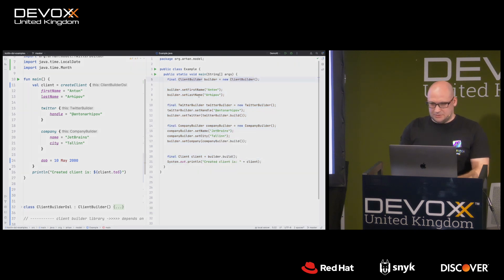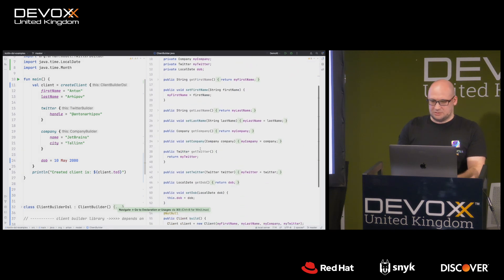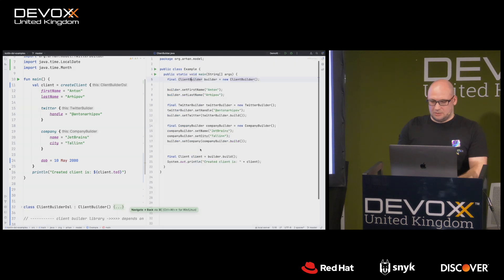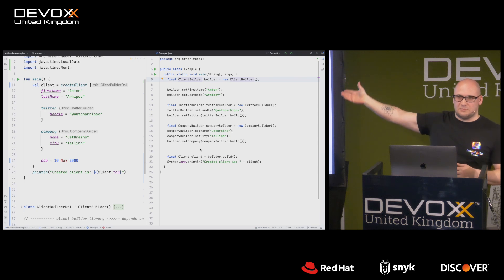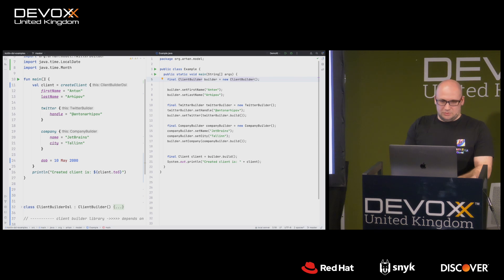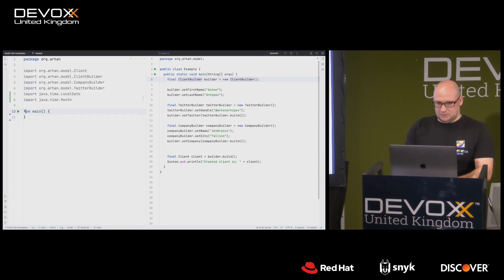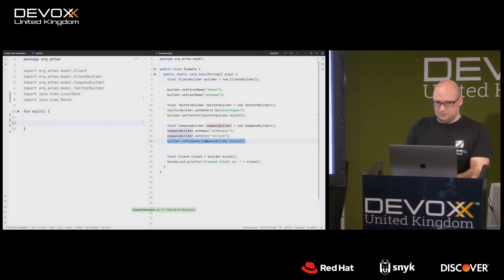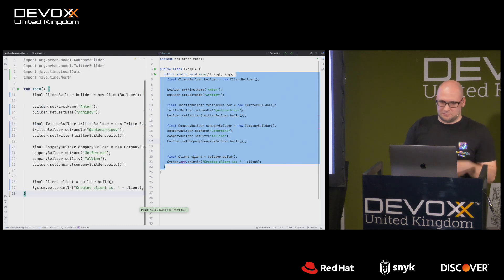This is the end result — I'll show it to you so you know what to expect, then transform it back to the initial state, which is this Java code. It just has some builders, getters, and setters — plain old Java objects, nothing special. Everybody can read and understand it; there's nothing wrong with this code. Now I'm going to delete everything in the file and copy all the Java code to do the first step of the transformation.